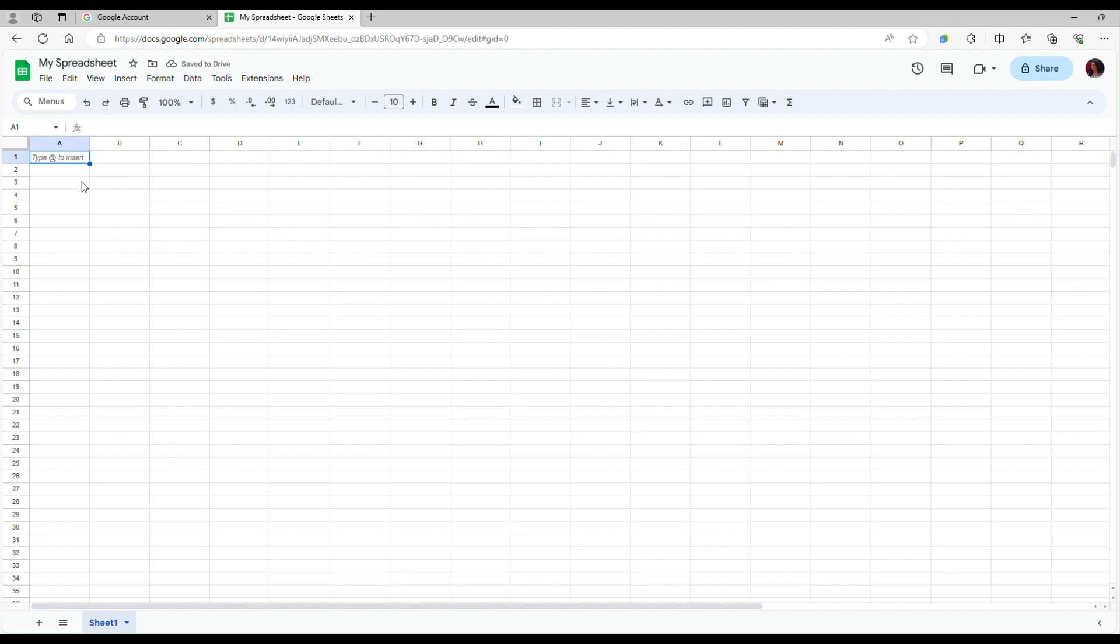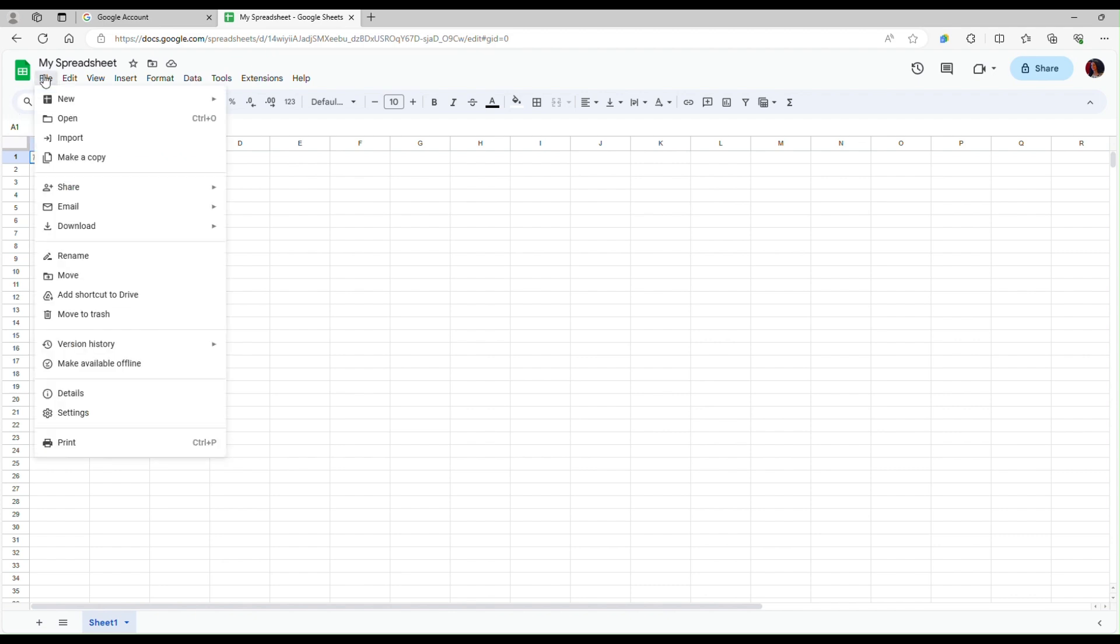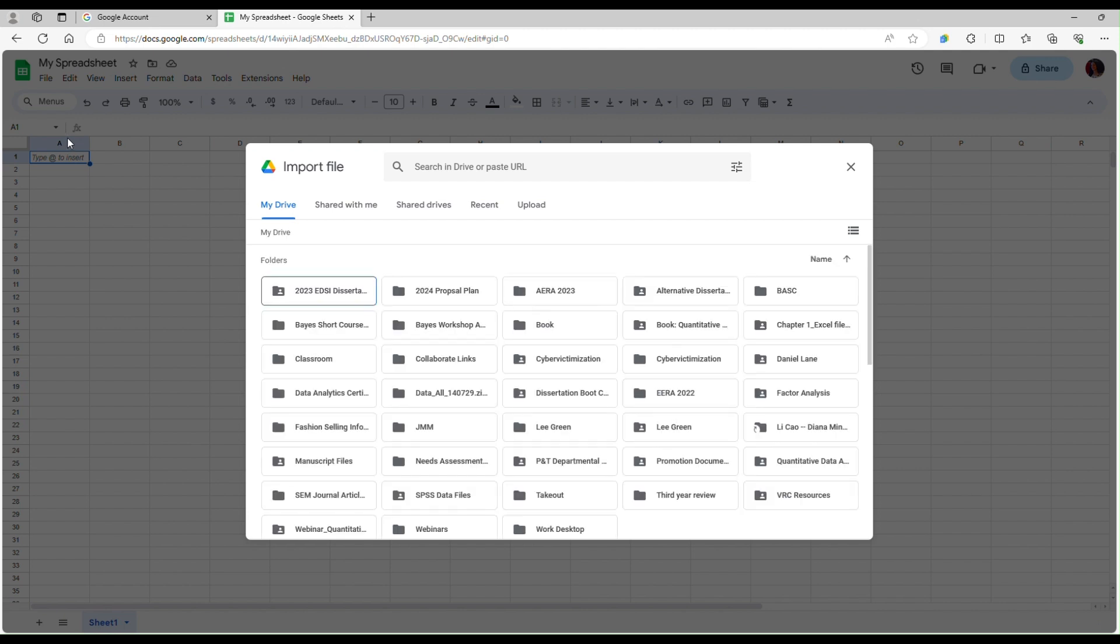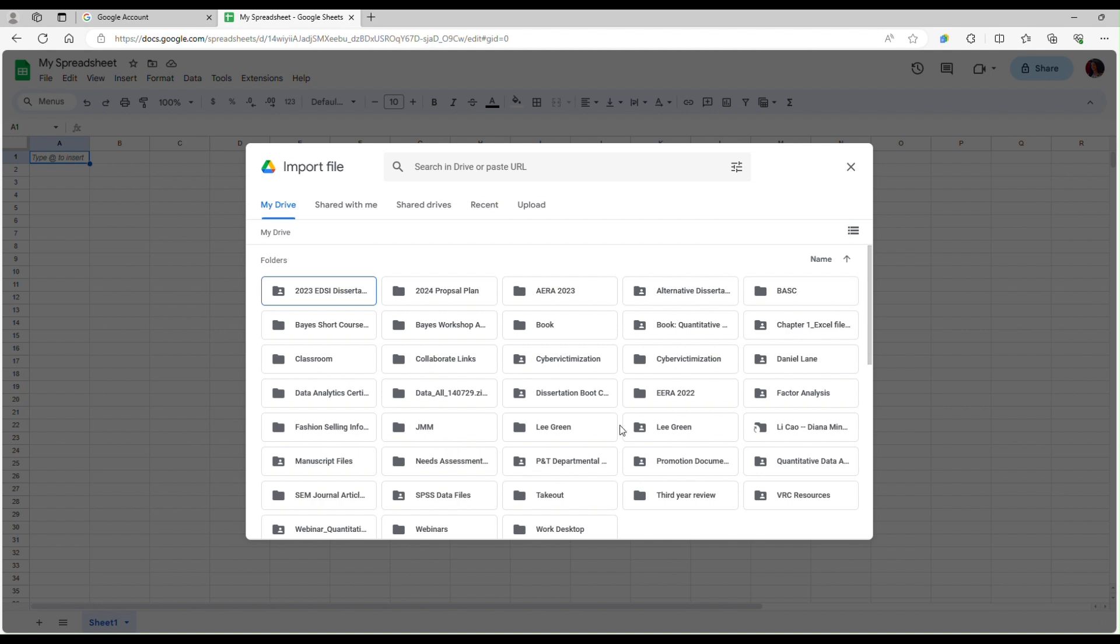If you want to import data from an Excel file you can go to file and then import. You have a list of folders here which are your Google drives, but if you're new to using Google Sheets you probably don't have files in your Google Drive, so you may want to upload data from an Excel file on your computer.